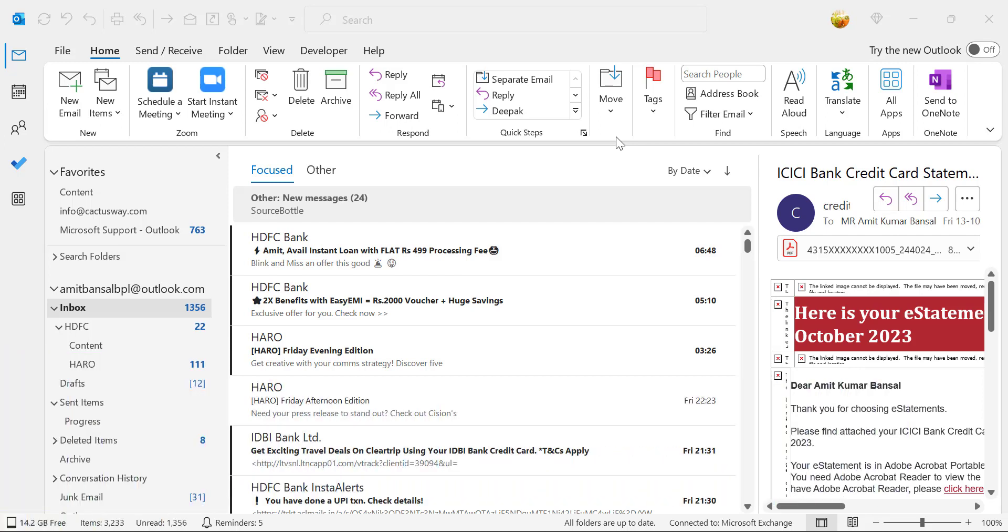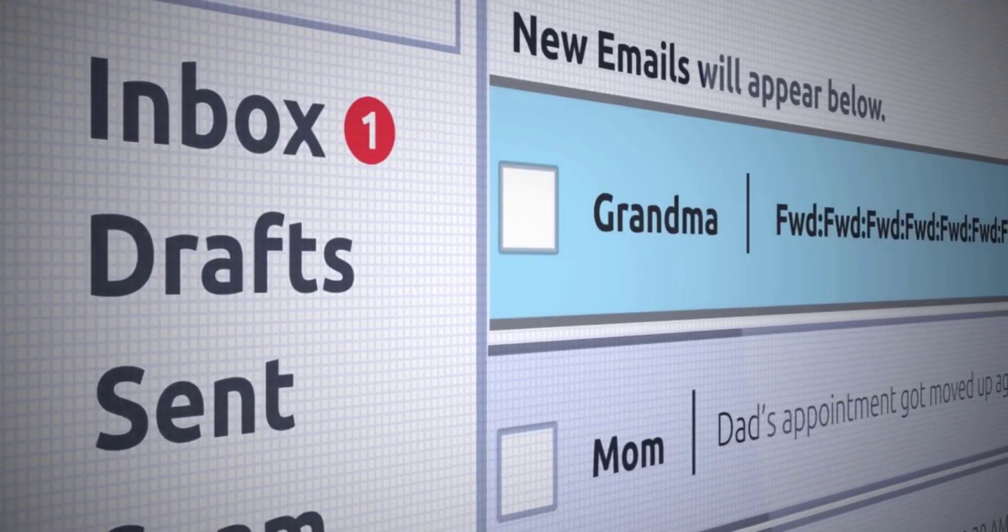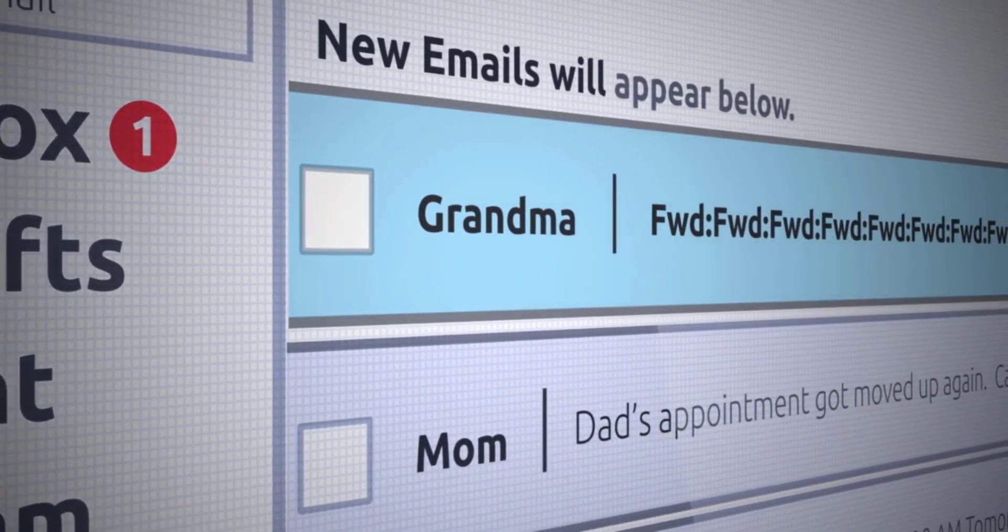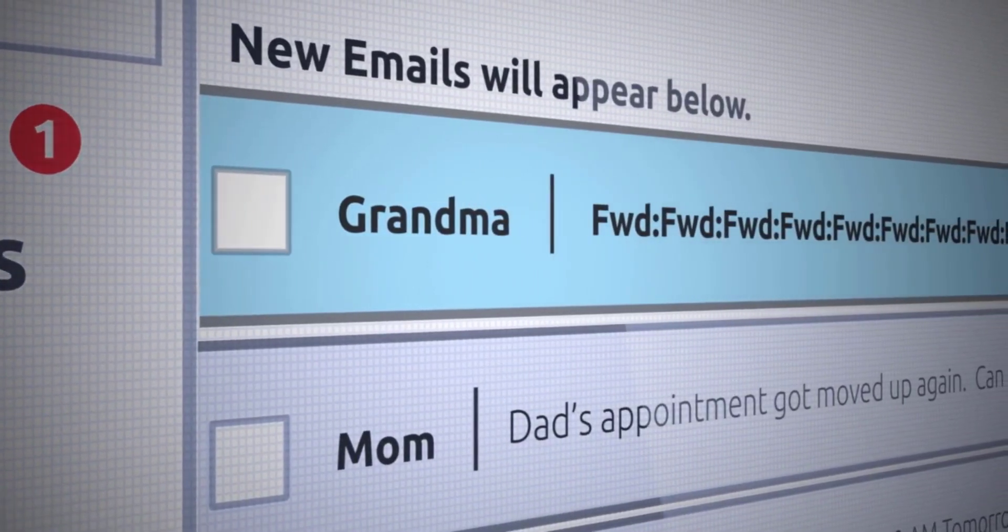If you receive an email in your inbox and you want to auto forward that email to your colleague or your boss, you can do that using the rule function.